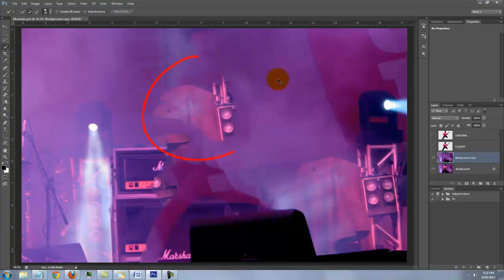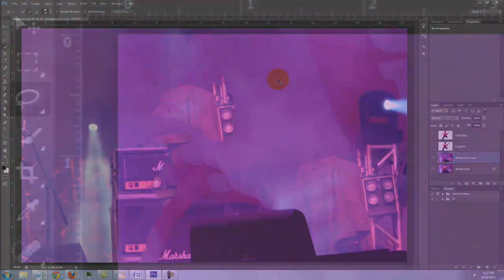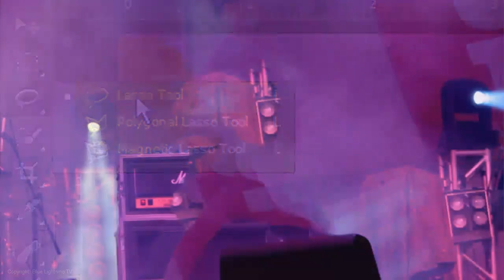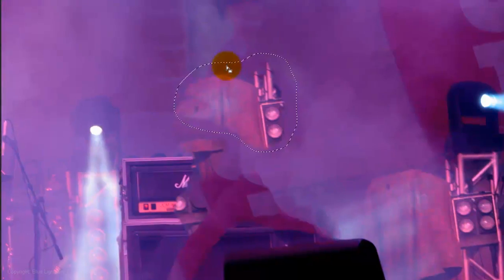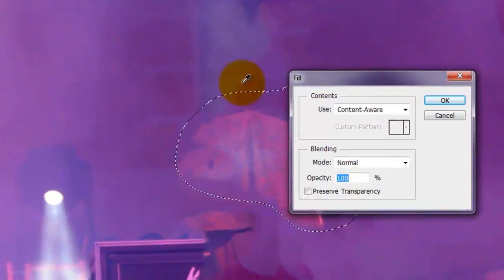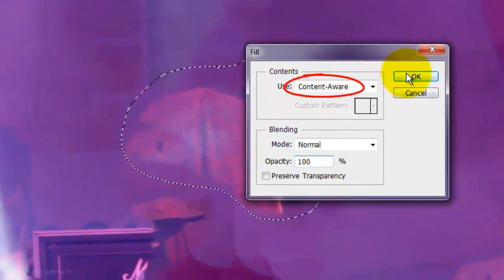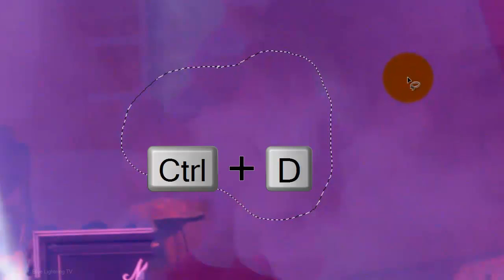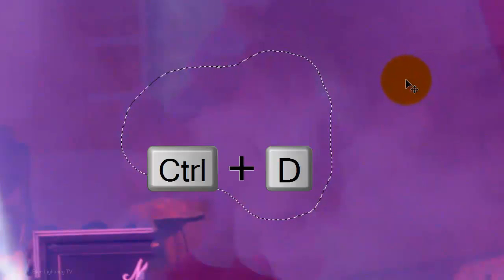If you have areas like this one where you'd like to fill in better, open your Lasso Tool and draw a selection around it. Then go back to Edit, Fill and Content Aware. To remove the selection, press Ctrl or Cmd D.